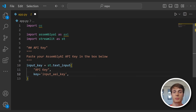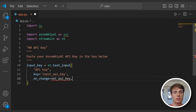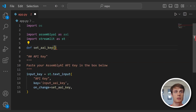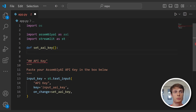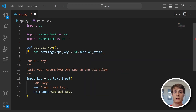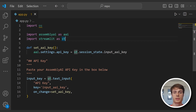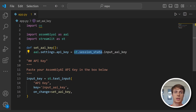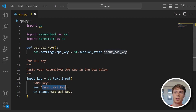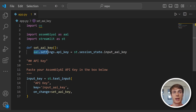Now we need to create a callback function which determines how the application handles this input changing. We say on_change is equal to set_AAI_key, and now we have to go create this callback function. Below the imports, add this function set_AAI_key — this isn't going to take in any parameters. Inside this function, we will set AAI.settings.api_key and set it equal to the streamlit session state for that component. So every time we run the streamlit application, we open a session, and the state for that session is stored in streamlit.session_state. We extract the state from this text input, identify it with its key input_AAI_key, and set it as the assemblyai API key in the assemblyai Python SDK.